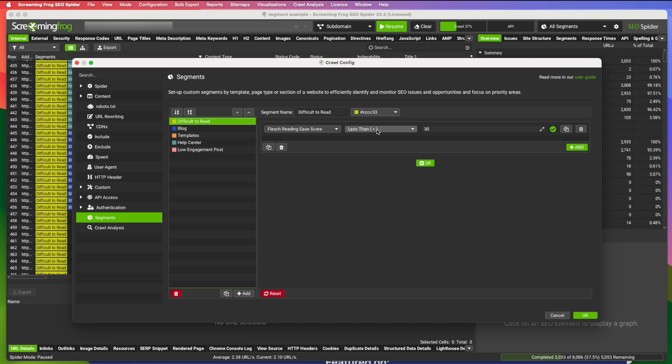If you're not familiar with the Flesch Reading Ease Score, you can Google it. It's basically a score from one to 100. And the lower the number, the more difficult the content is to read or the more of a technical knowledge it would take to read. Like content with lower scores are more like technical manuals.